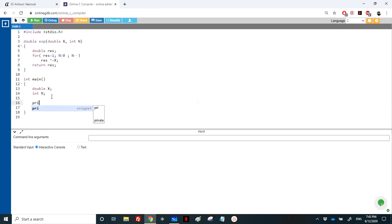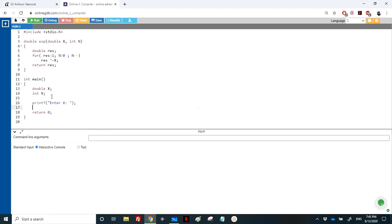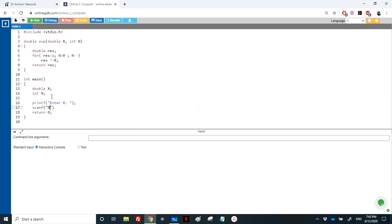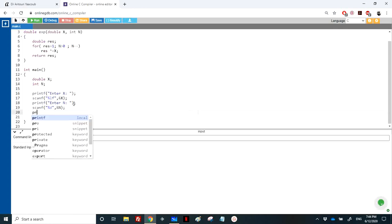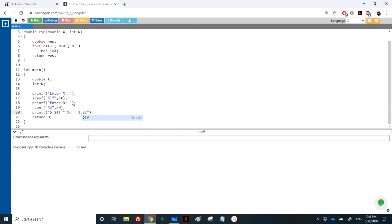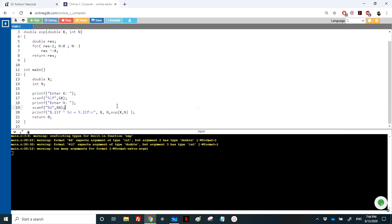The user enters two variables. For n, you could use a do-while to enforce a positive number, but we'll skip that here. We read x with scanf using '%lf' and the address of x, then read n. We then call printf to display the result, formatting it as: '%.2lf ^ %d = %.2lf', printing x, n, and the exponential result.